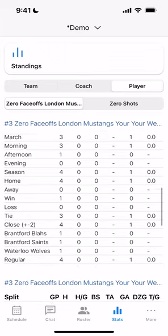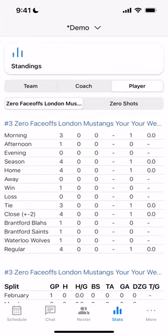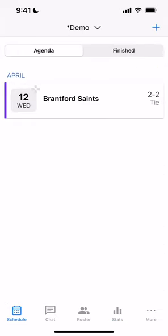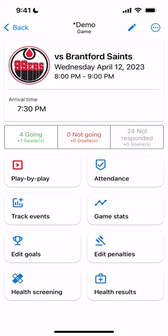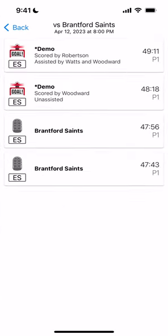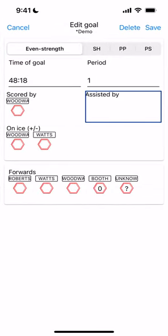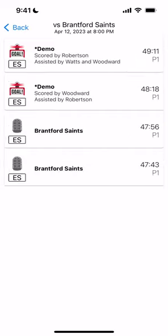If you need to make a change to the goals after the game, go back into the Schedule, back into that game we just scored, and there's an Edit Goals button. Click on Edit Goals, select the goal you want to change — let's say the second goal we scored — and now we want to add an assist. We'll put in Roberts for the assist and hit Save. The cumulative stats for the player, team, and league will be updated.